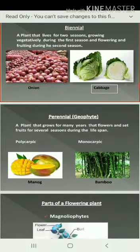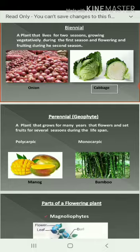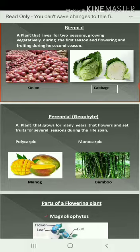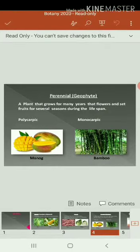Third one is perennial. What is perennial? A plant that can grow for many years, with the capacity to grow for many years. Simply, most of the fruit-yielding plants come under perennial plants. They can flower as well as fruit for several seasons during their lifespan. The perennial is otherwise called zeophytes.